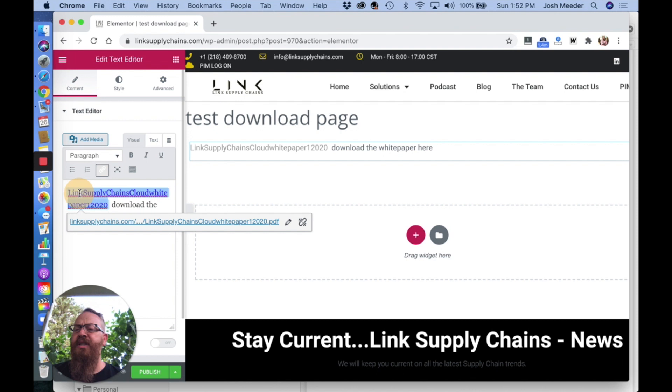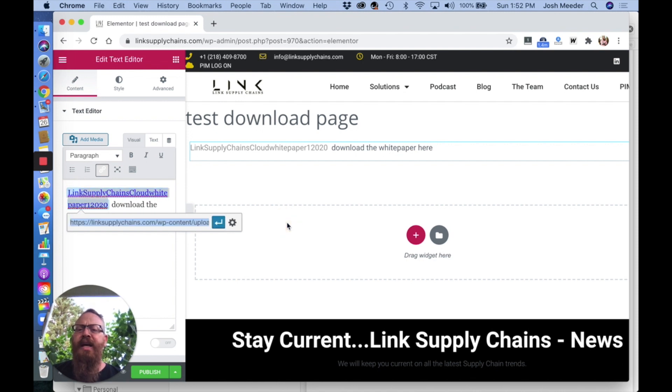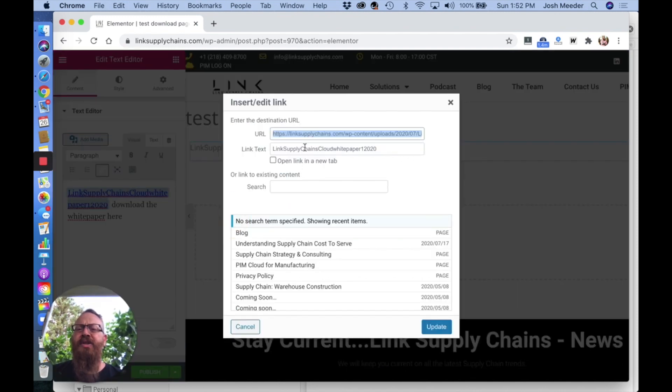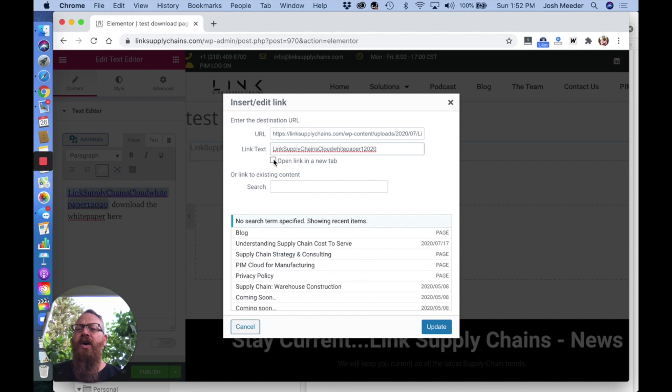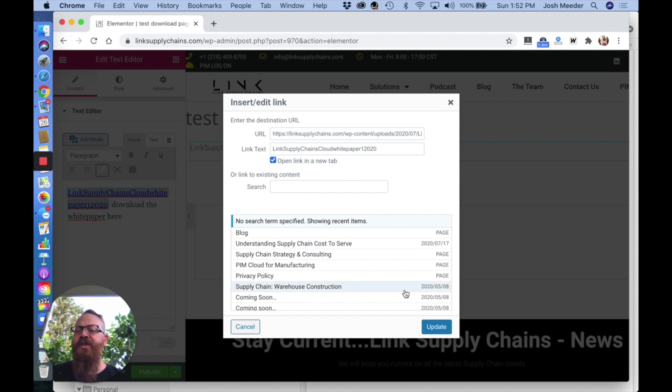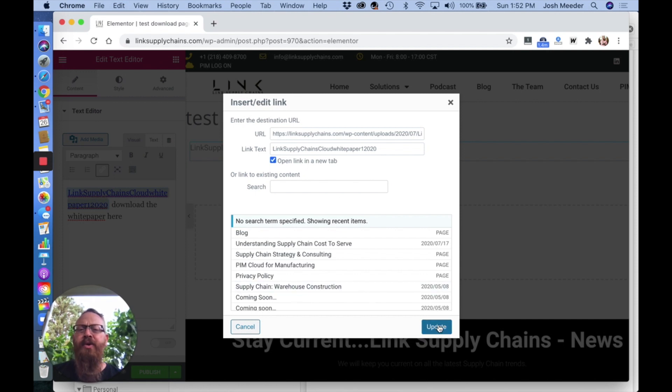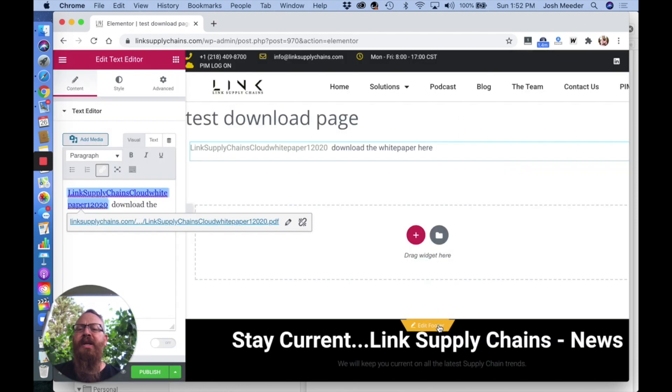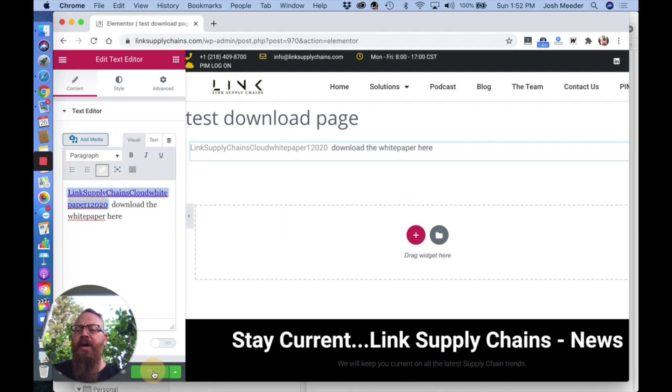If you'd like to change this, highlight it and edit it with the link options as you normally would. When linking a PDF, be sure to check the open in new tab option because you don't want people navigating away from your website. Update that, publish, and there you go.